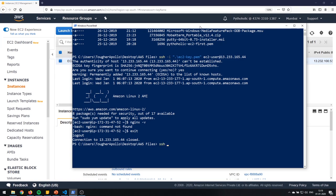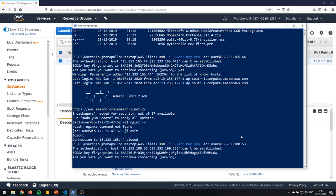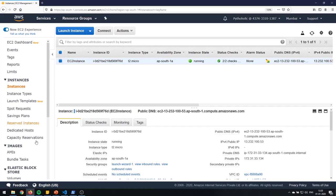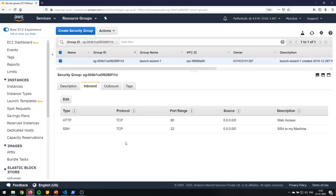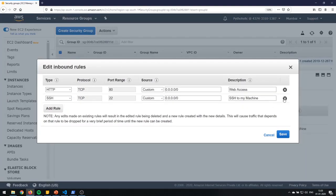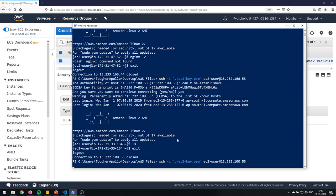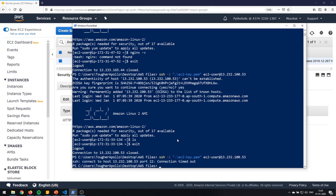I'll open my terminal and SSH to the instance using the key. I'm able to connect successfully. Now I'll go back to the security groups, edit the inbound rule, remove the SSH rule, and save. When I try to connect again — you can see it's not able to connect. That means with the help of security groups you can restrict access. If you want to allow access to a particular port, you need to specify that rule.